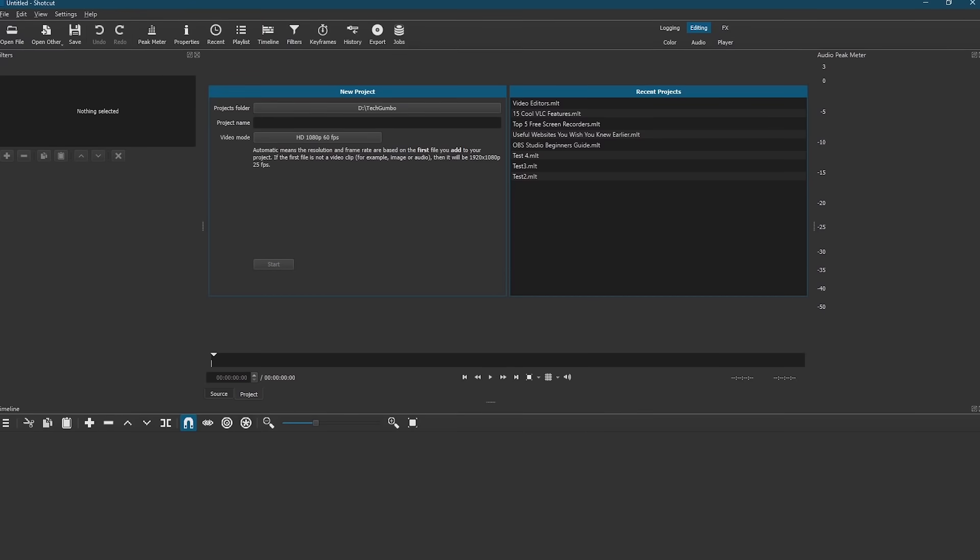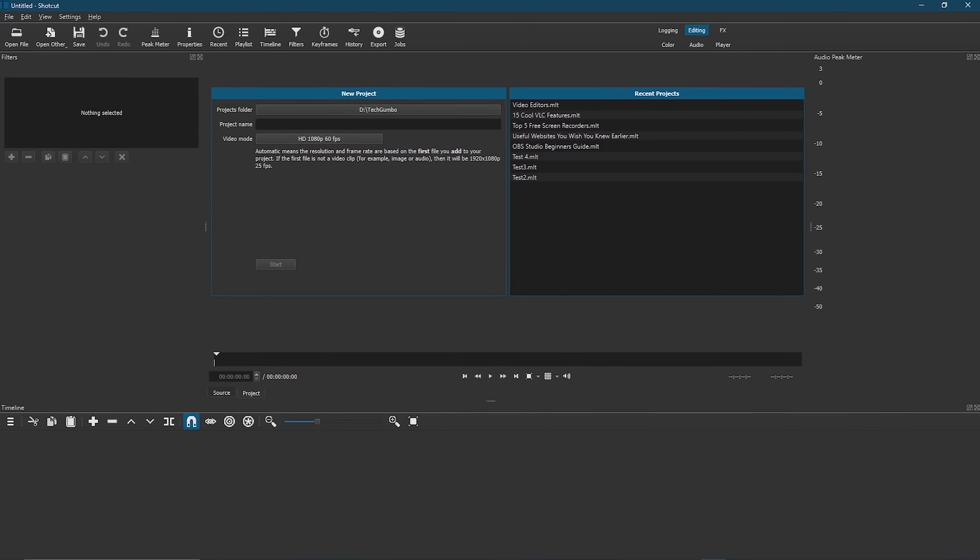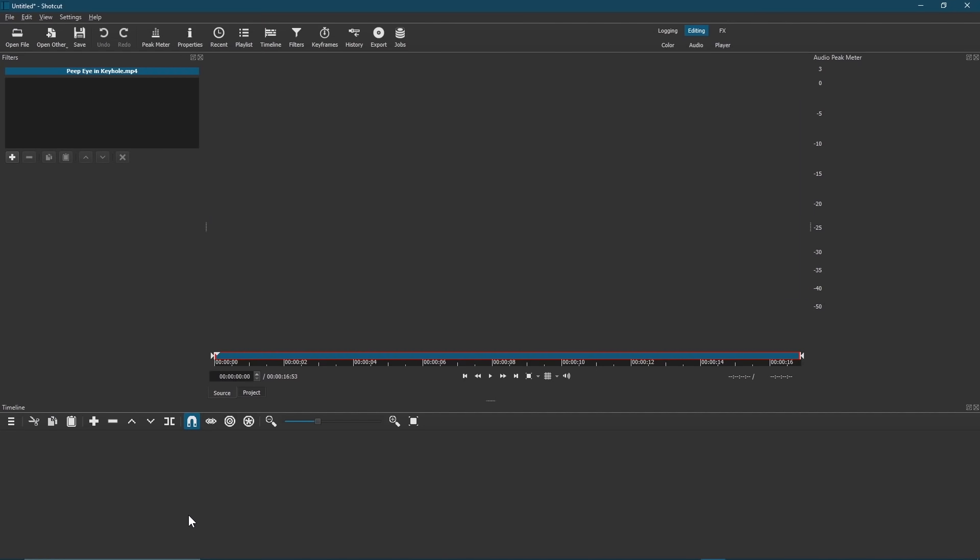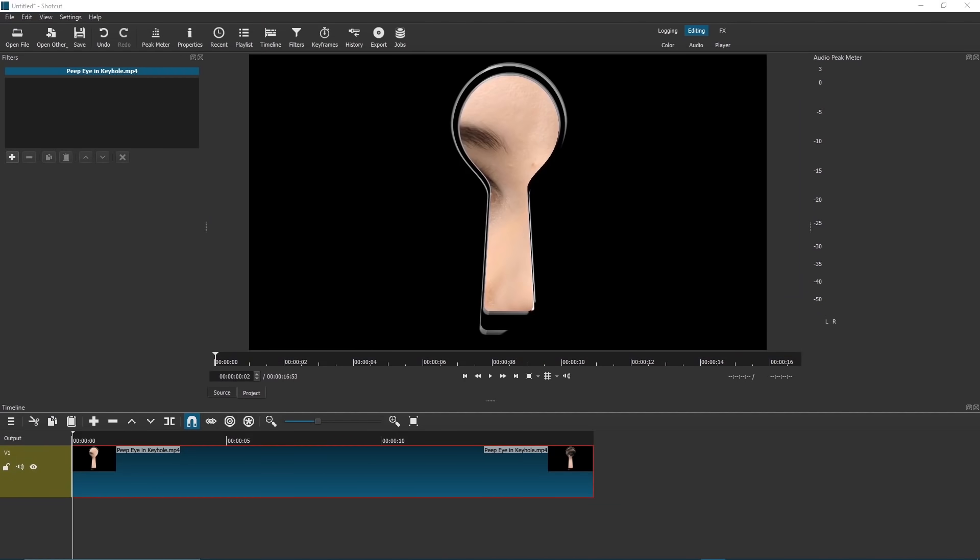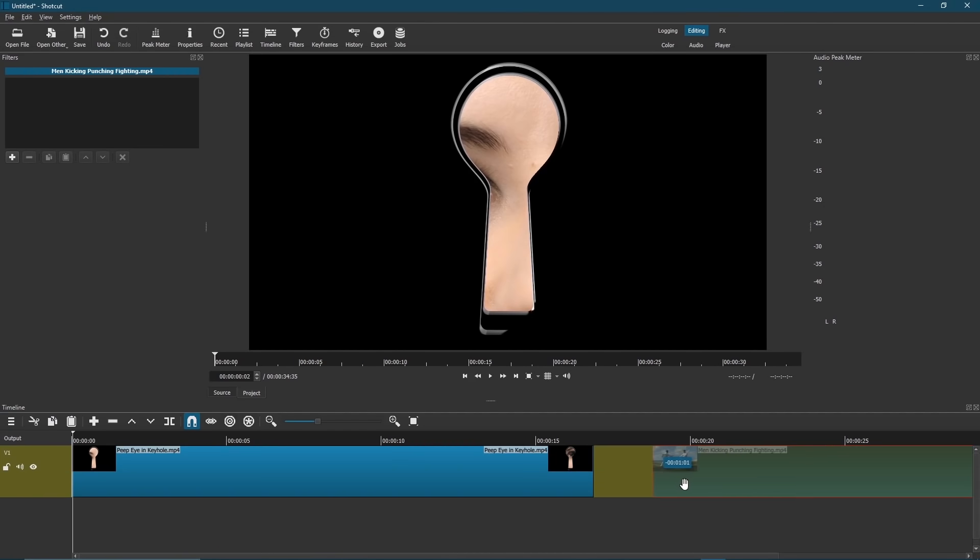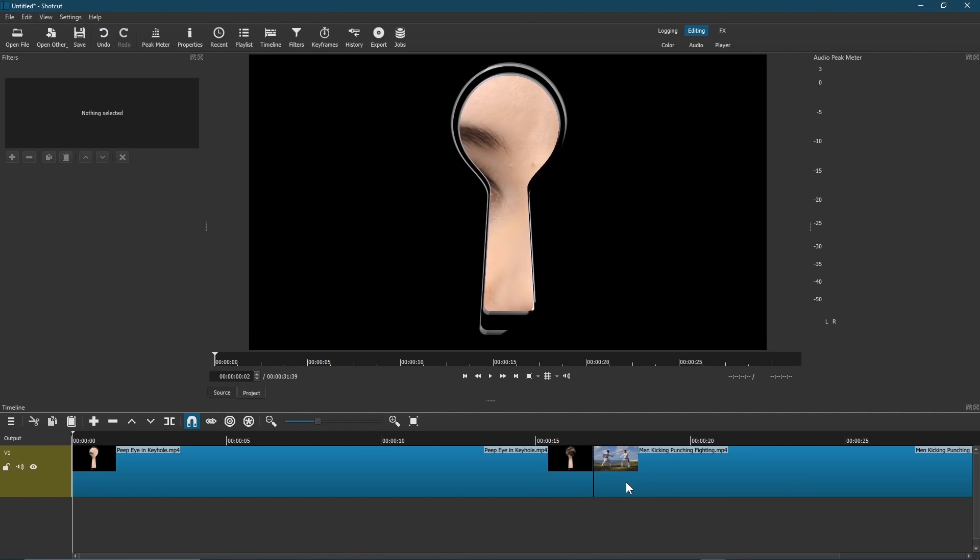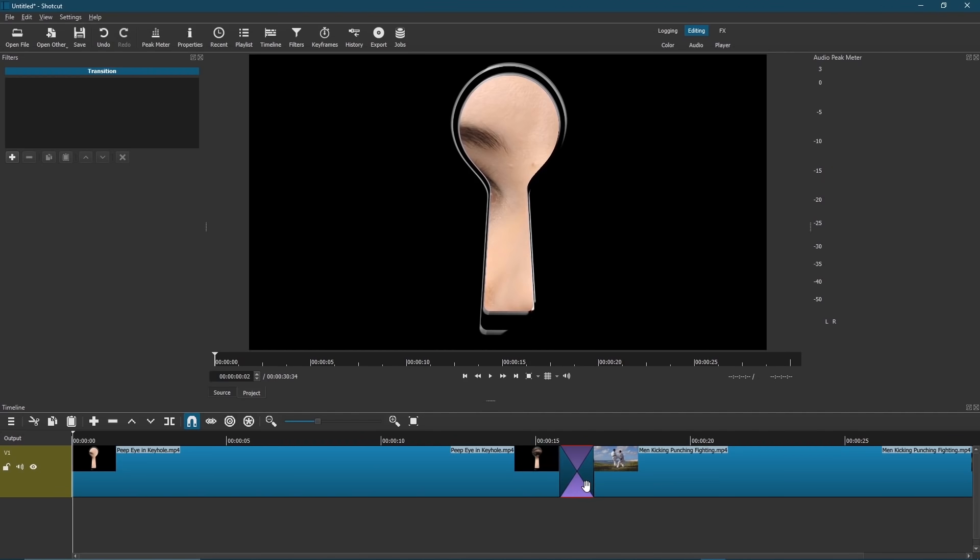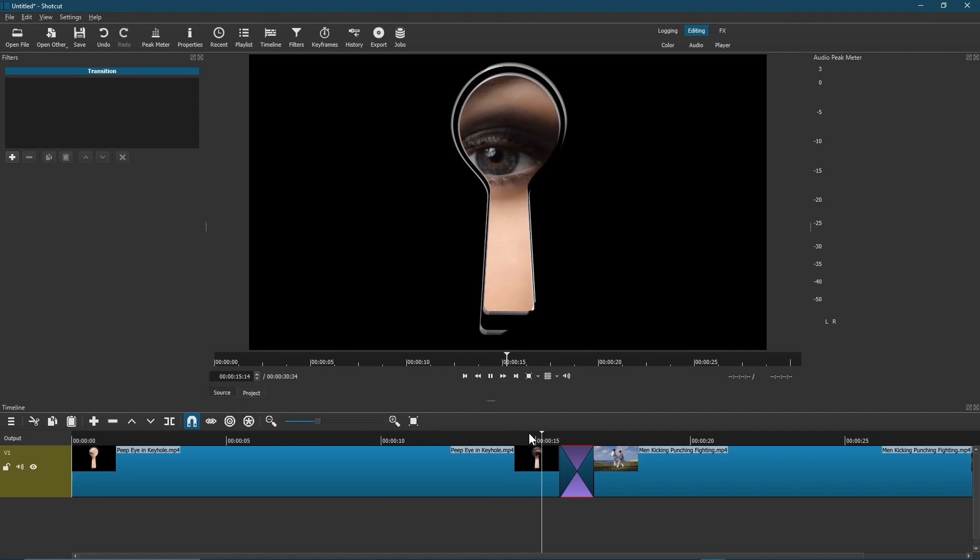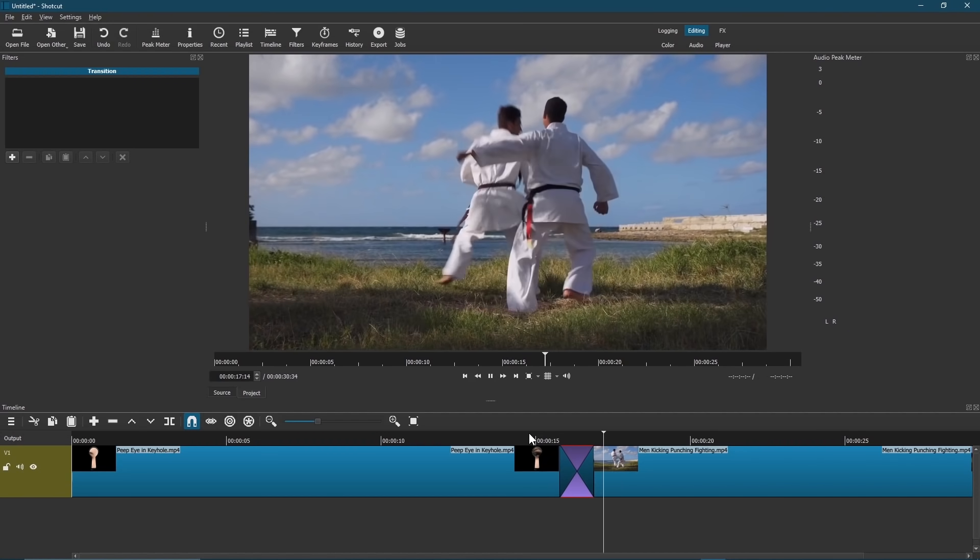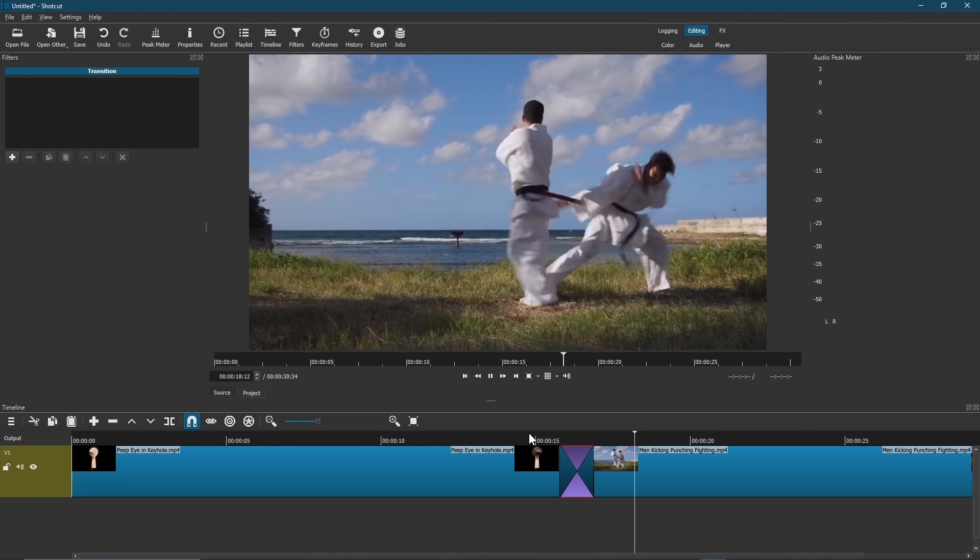For example, adding a crossfade is simple. First, drag a clip from your file manager onto the timeline. Add your second clip to the end of the first. Now left-click and drag the second clip near the end of the first and let go. Playing it back, you'll now see the crossfade between those two clips that was easy to set up.